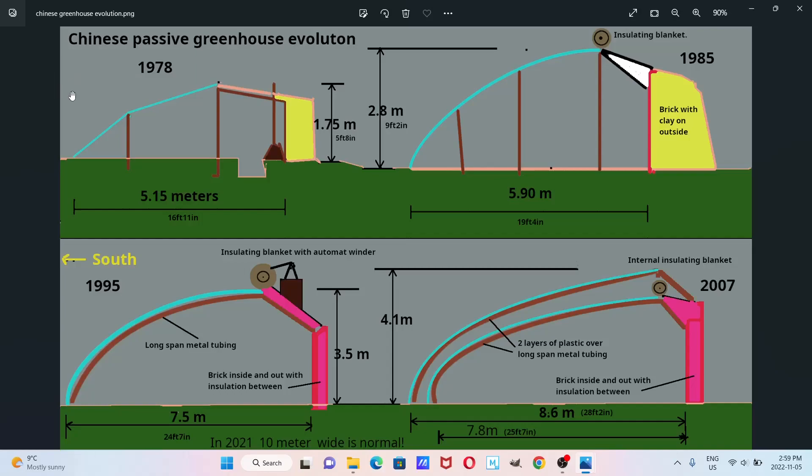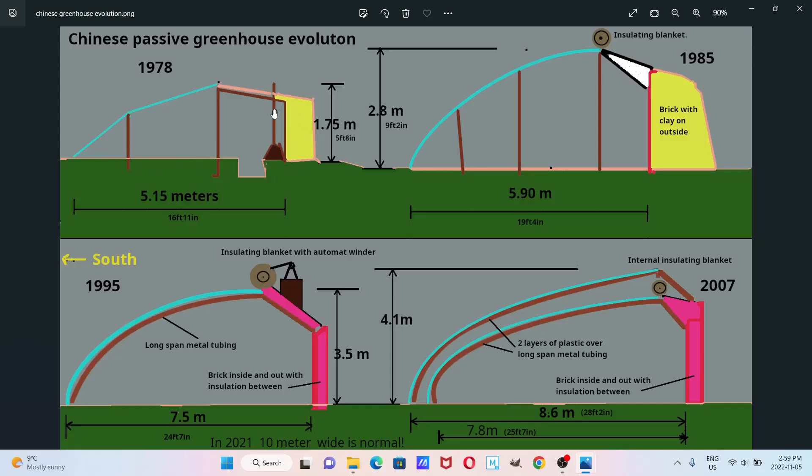In winter, the sun would shine in from the south, and warmth would be retained in the back wall, which would be clay, in the greenhouse itself. Then it would lose heat overnight, but there would be a substantial increase in the temperature on average for the greenhouse in the winter.